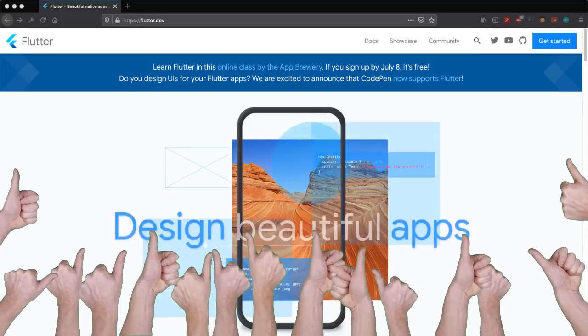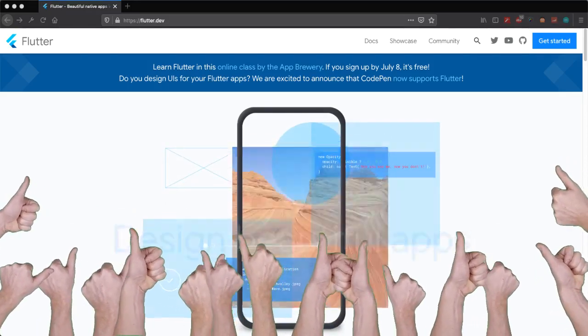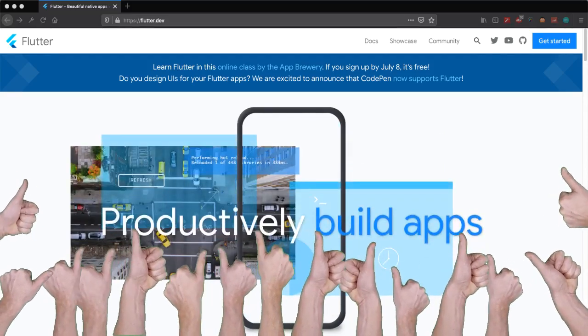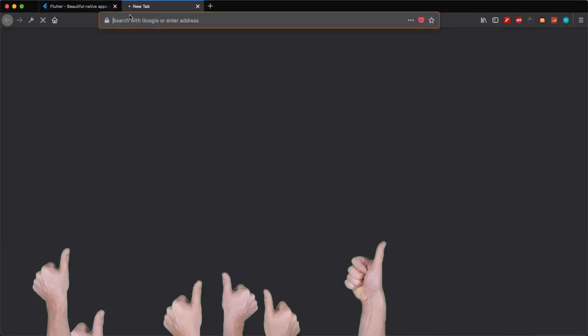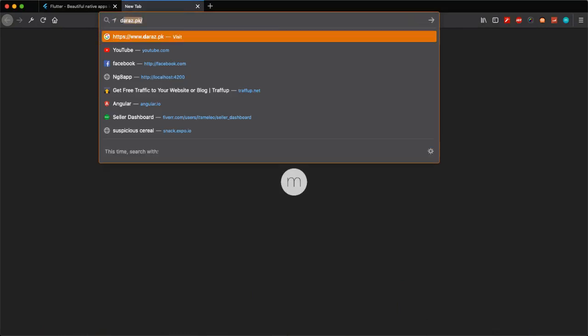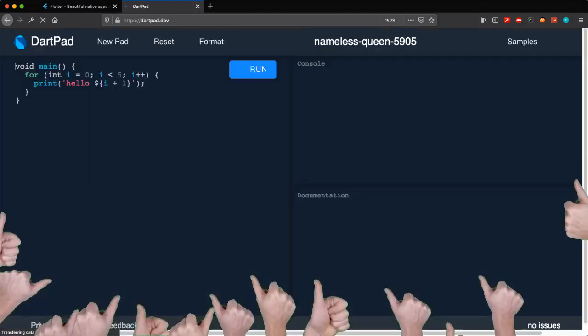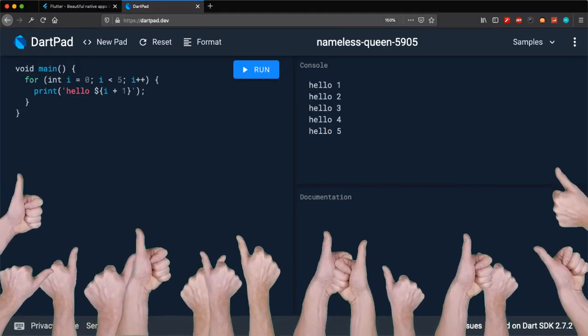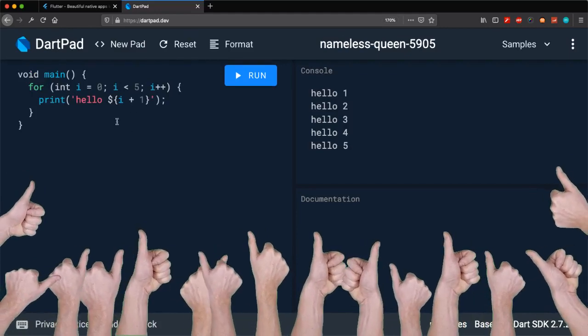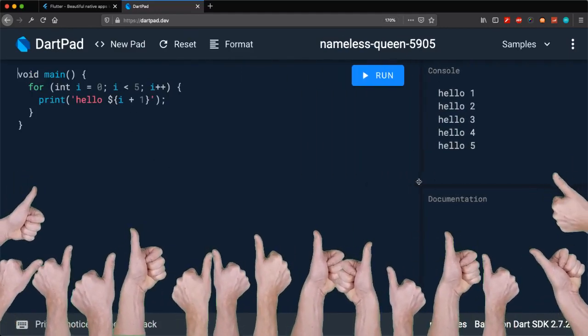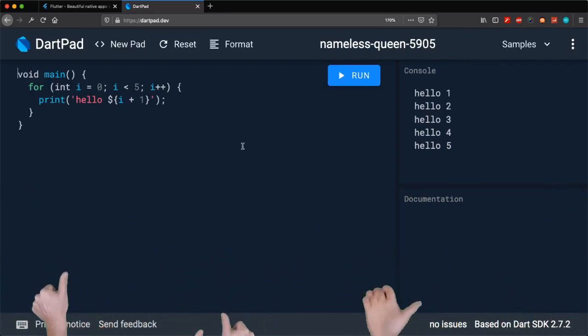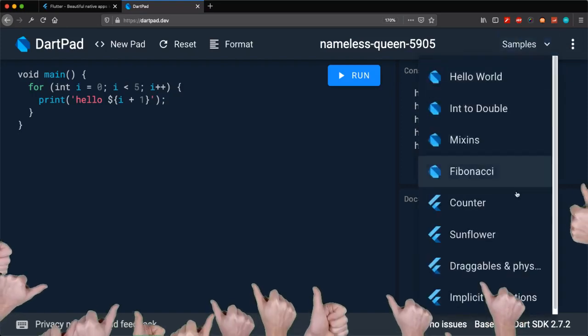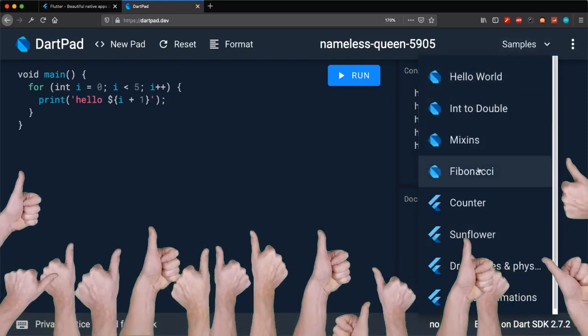So enough talking, let's open our online editor and start seeing some code written in Flutter. In my browser, I will open a new tab and simply type dartpad.dev. So dartpad.dev is the website where you can create your Flutter apps. Not only Flutter apps, you can create Dart apps as well. When you are here, you will see a default program something like this, and you can adjust this editor as you prefer. You can see it's using Dart SDK version 2.7.2.